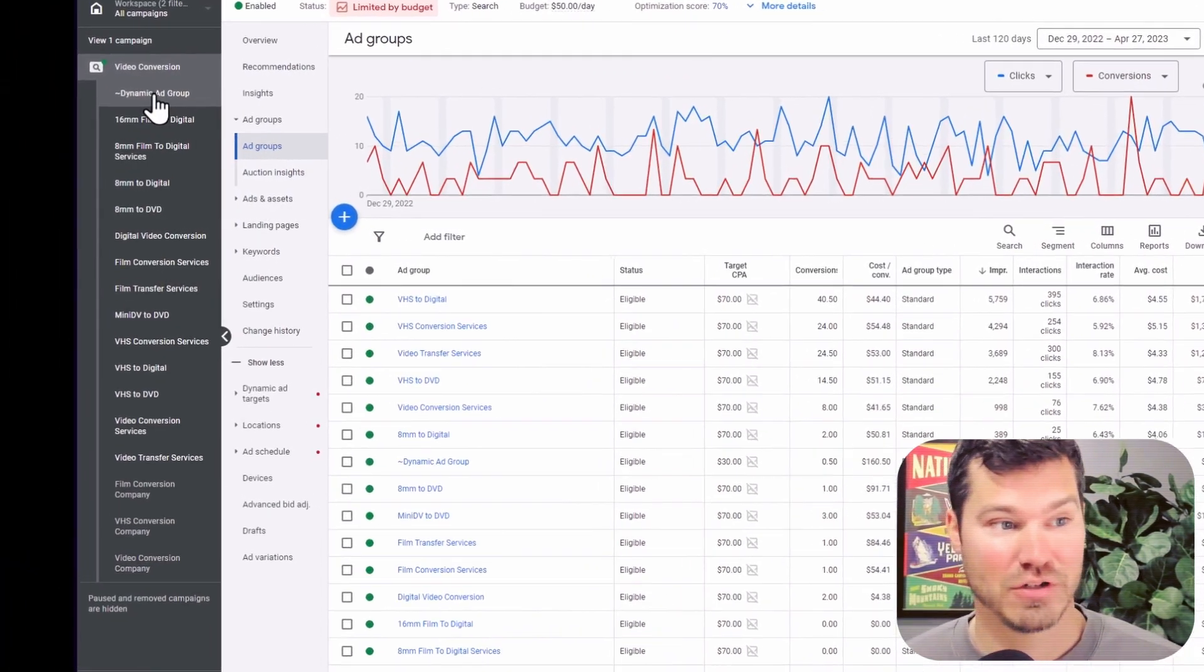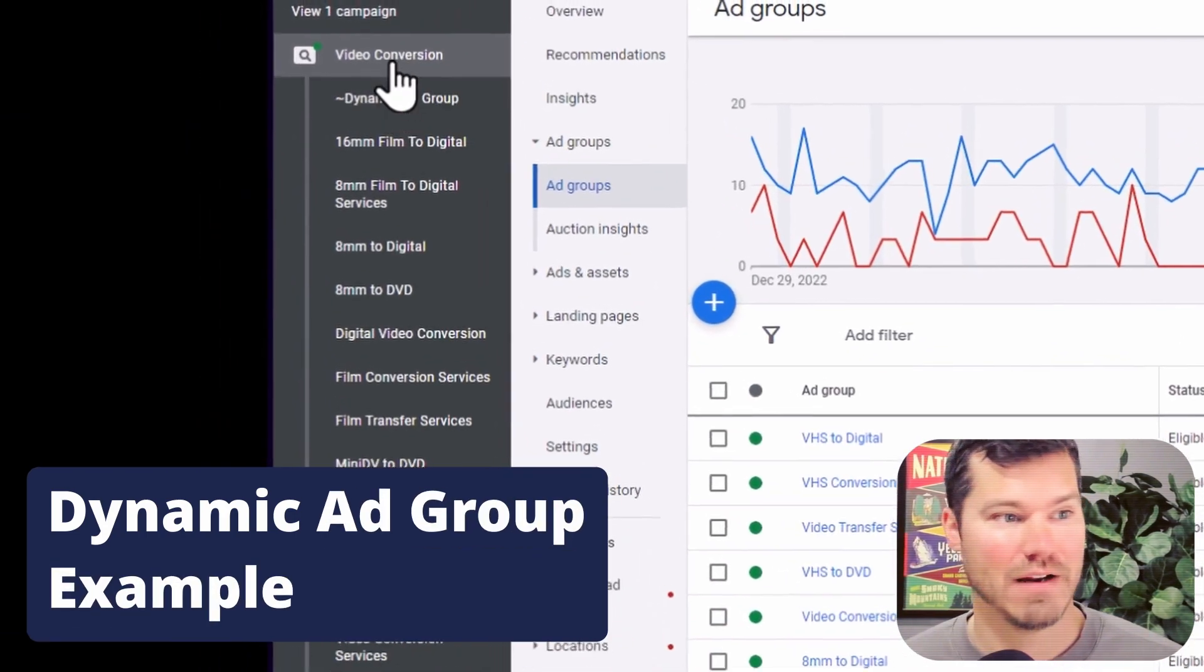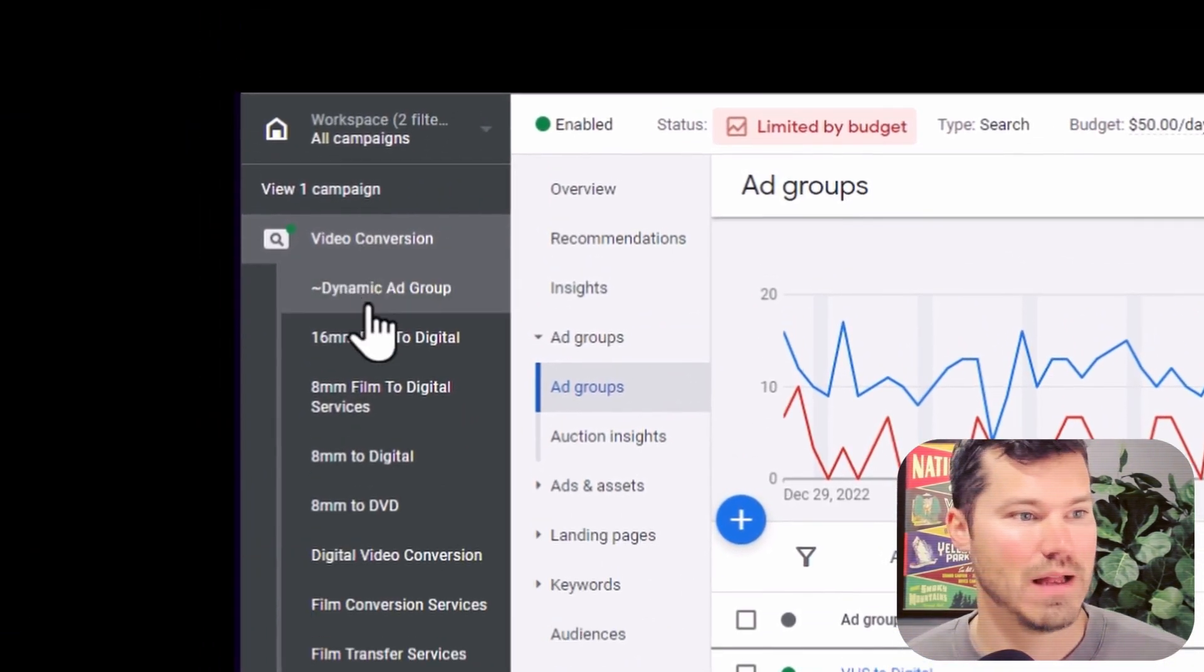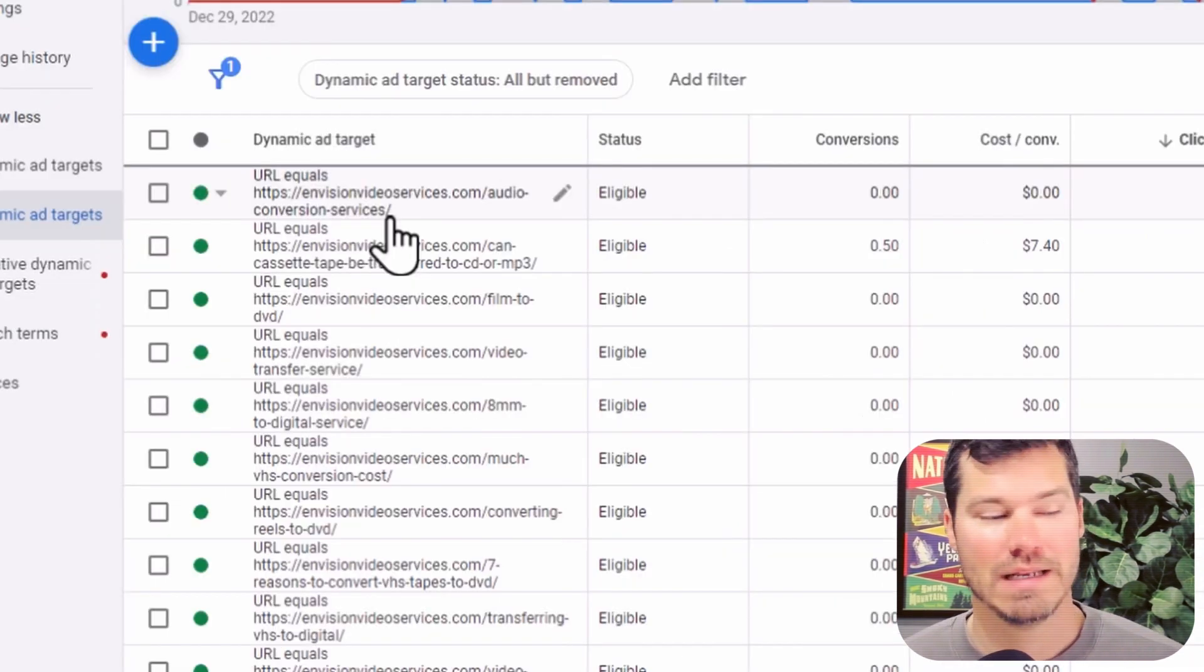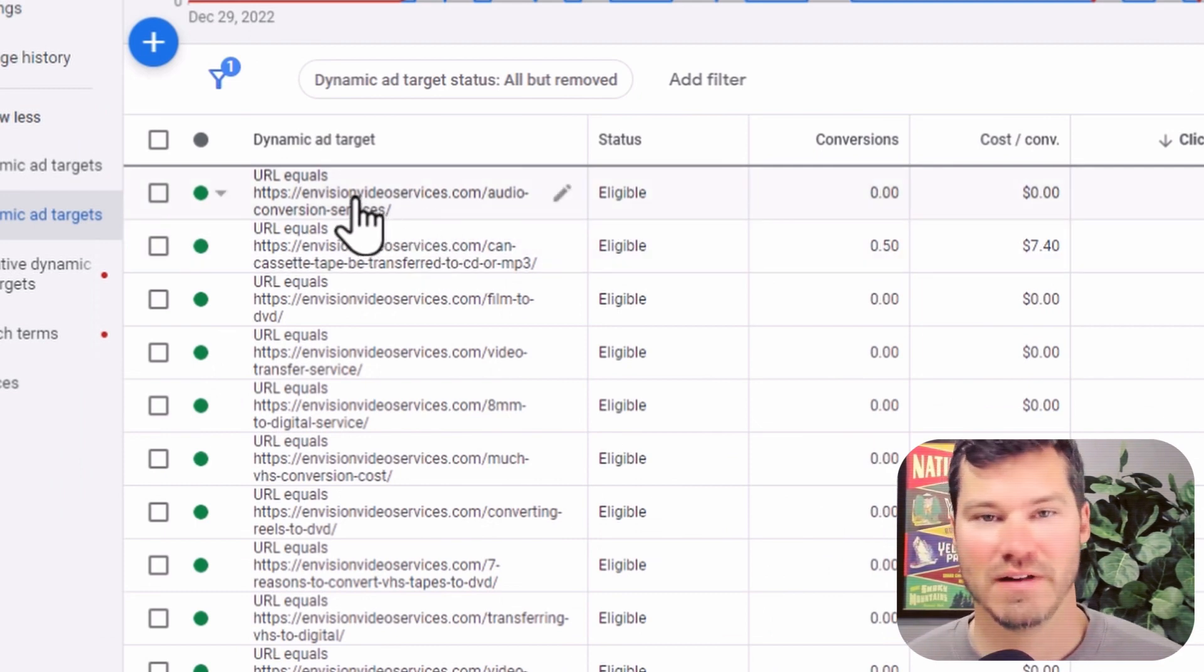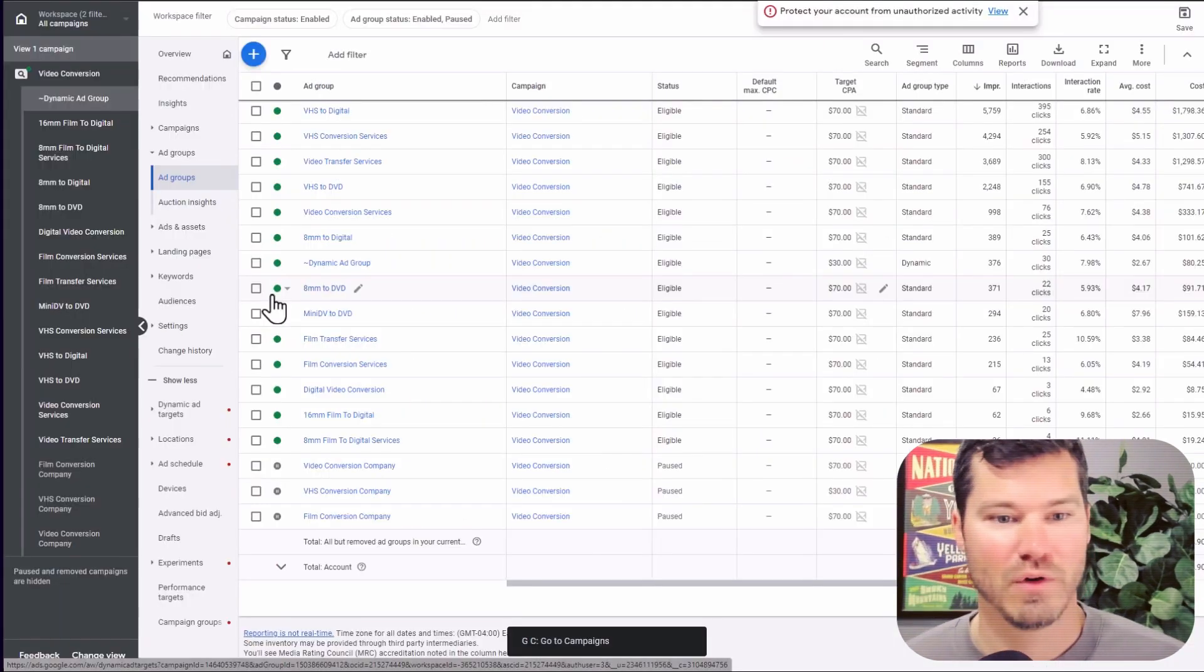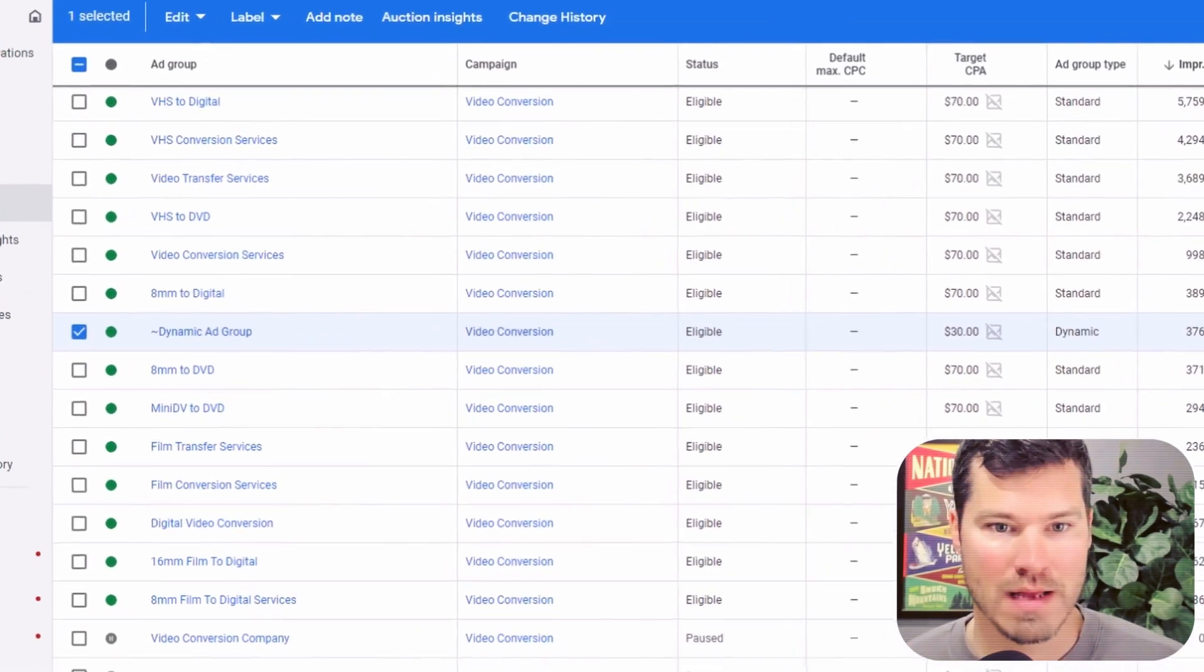In this case, I'm actually just running a dynamic ad group inside of the main campaign and really just doing this for simplicity. This account only has one campaign running. So I just didn't want to create another one in this dynamic ad group. I'm actually using specific URLs from the website to kind of target specific keywords that we're maybe not hitting with the main campaign. And if we look at the ad group level can highlight the dynamic ad group here.